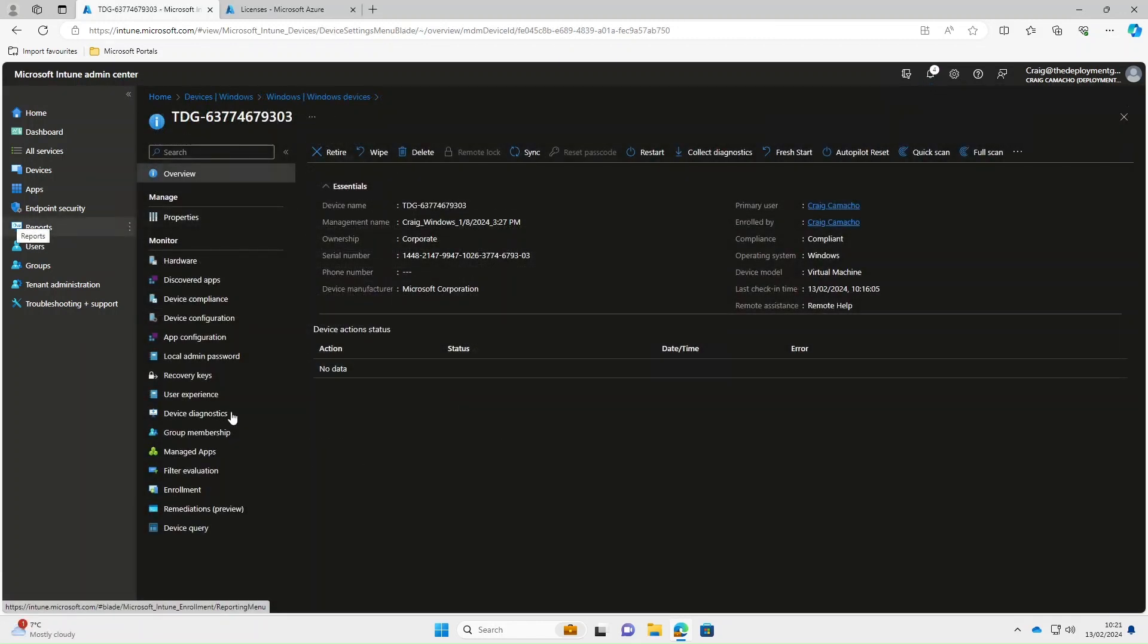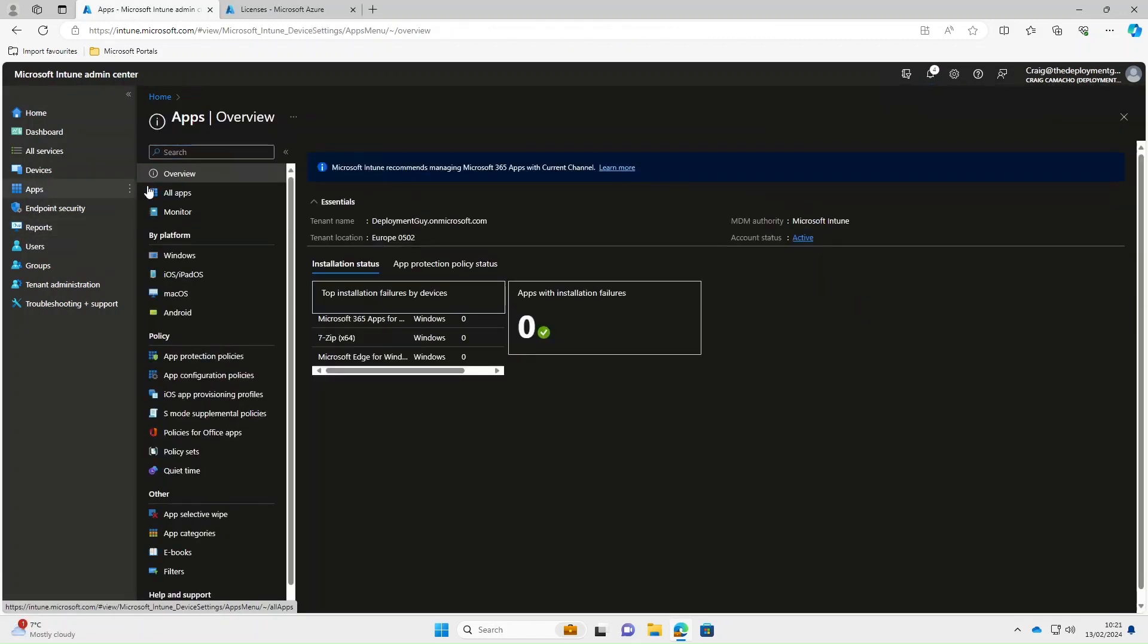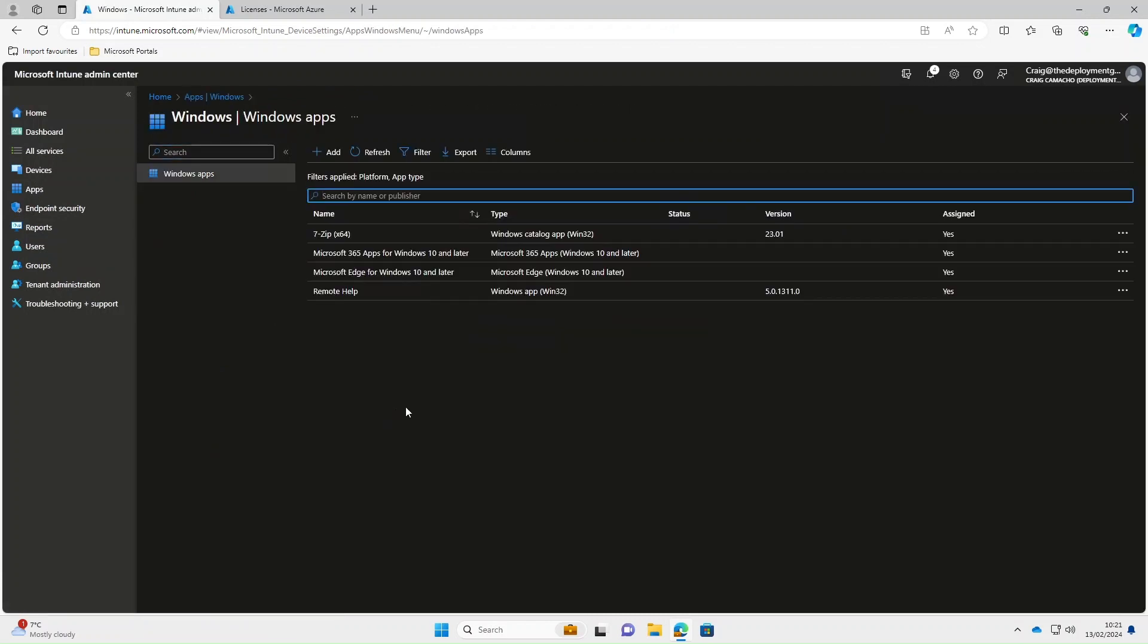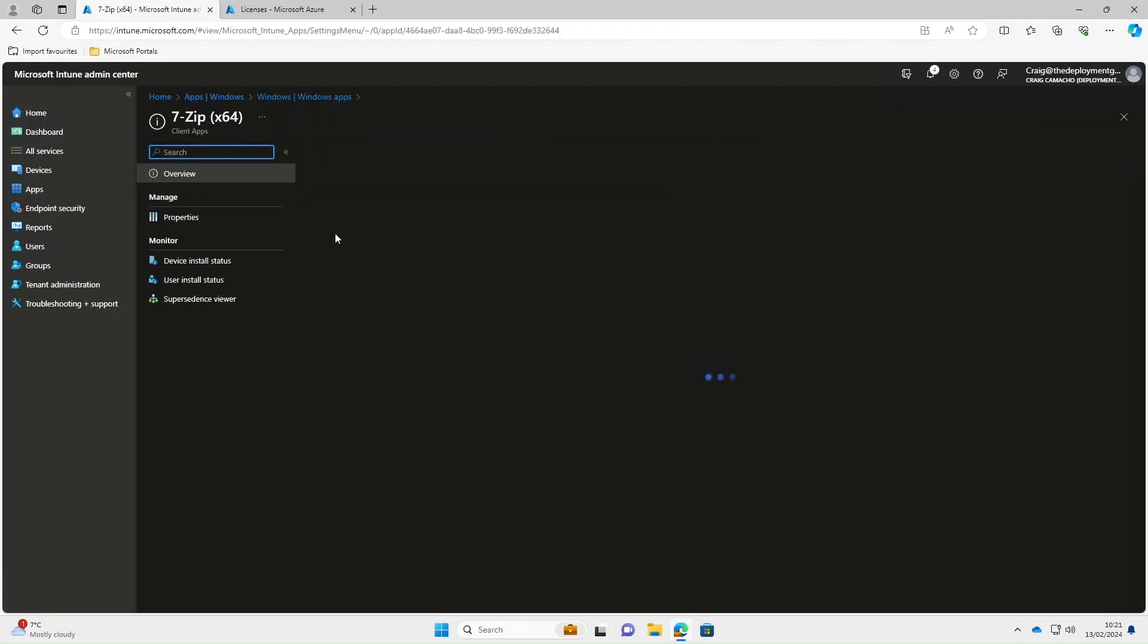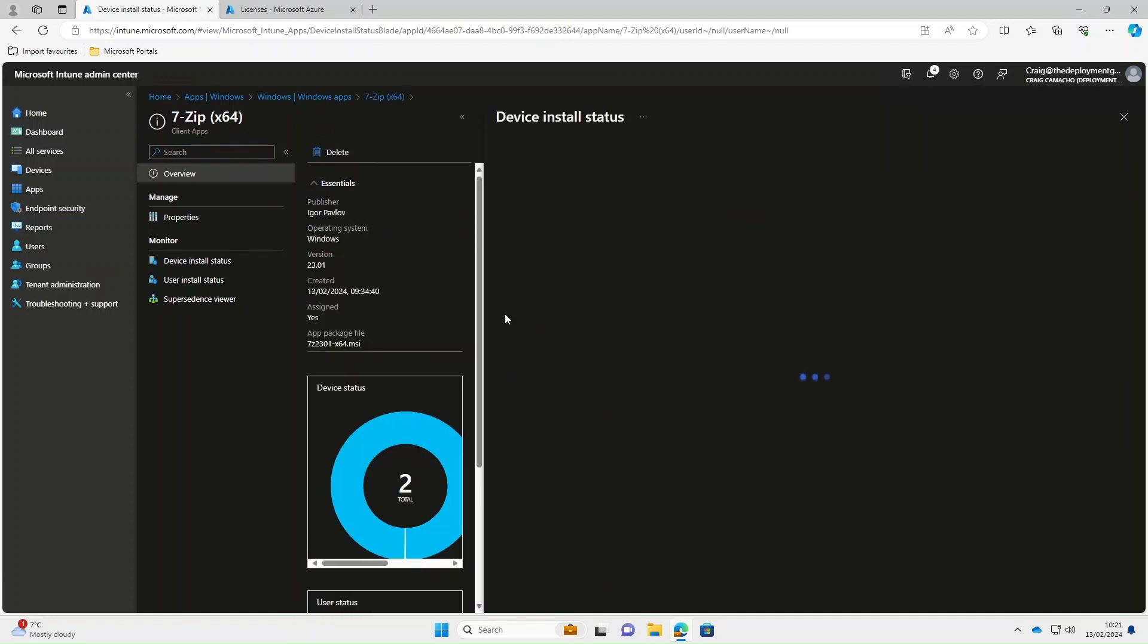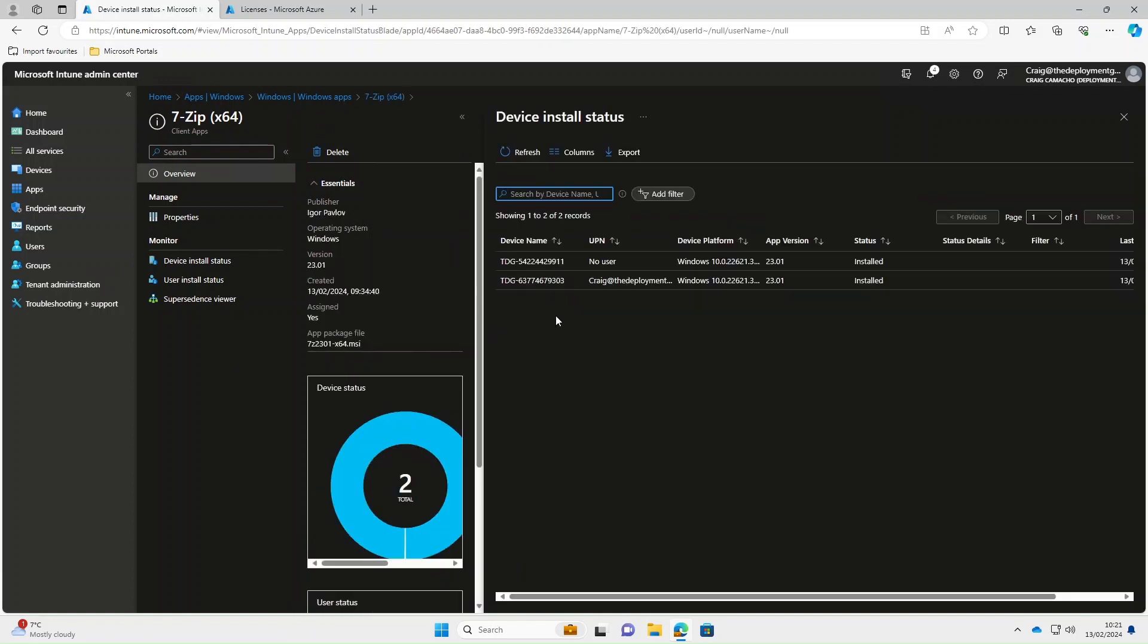So as always, the synchronization can take some time, but once it's synced, select apps, windows, select 7-Zip. If we look under the device status and click into that, you can see there's two devices. This bottom one is the device that I'm currently on.